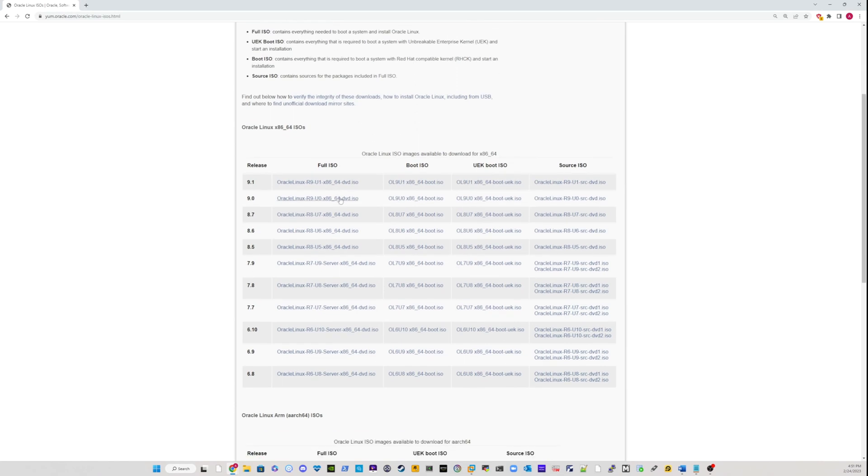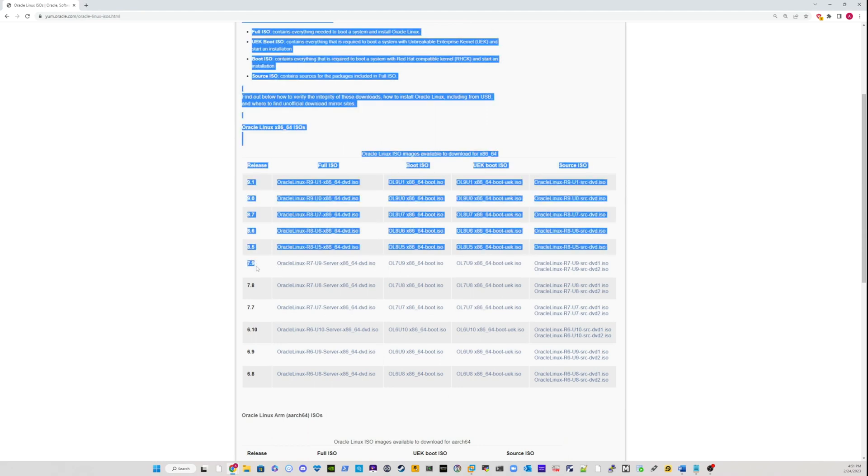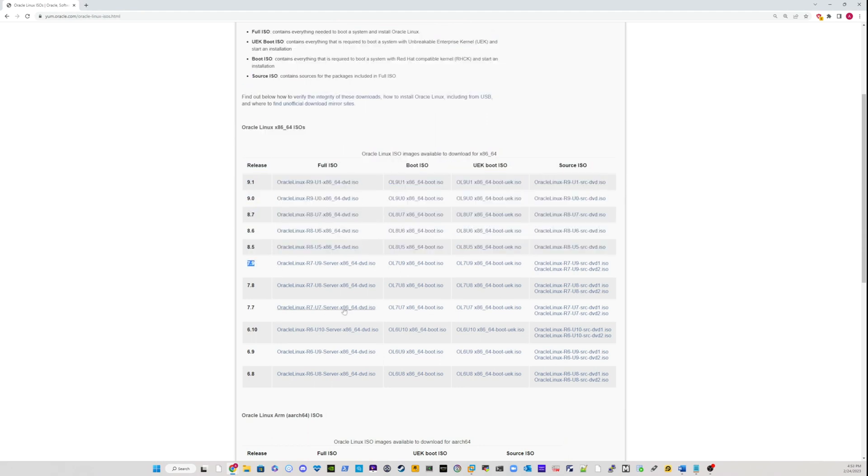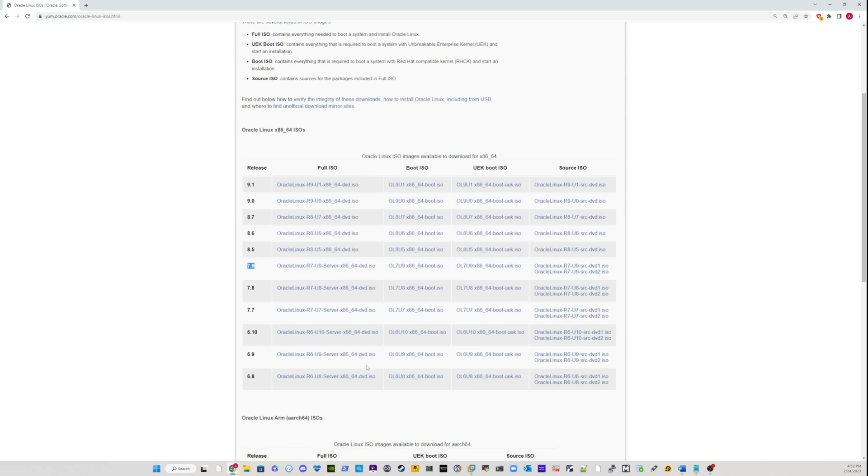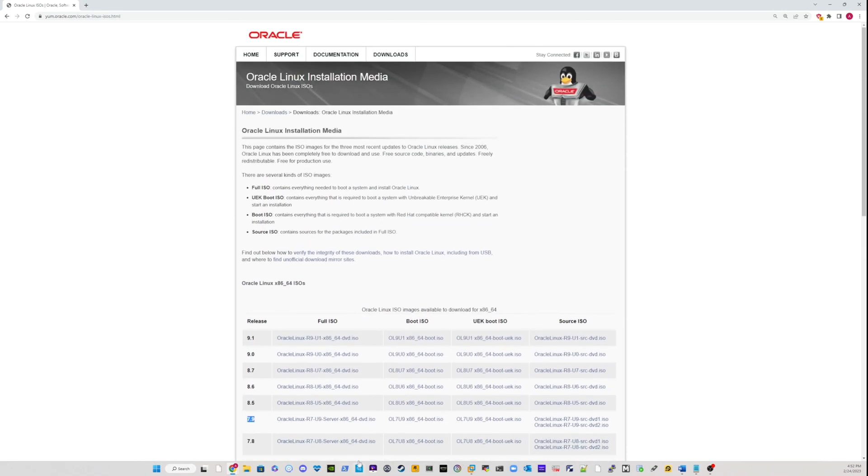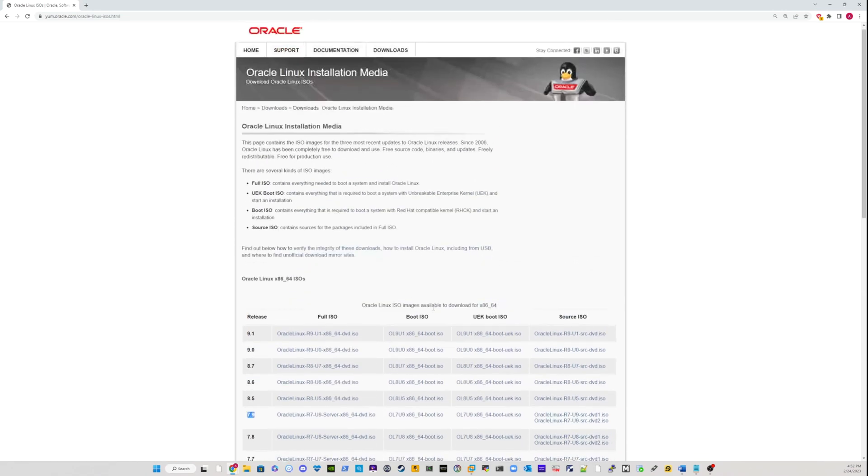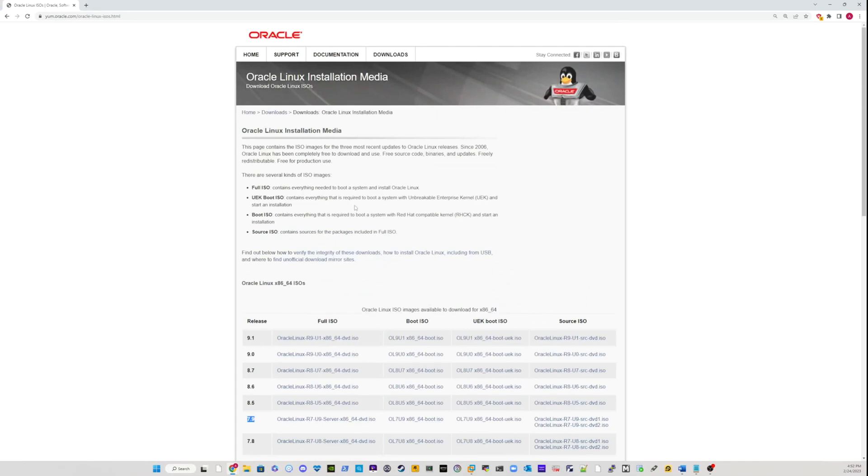In this tutorial, we're going to be installing version 7.9. This is why I decided to download this version. So feel free to download any version that you like and play around with it.